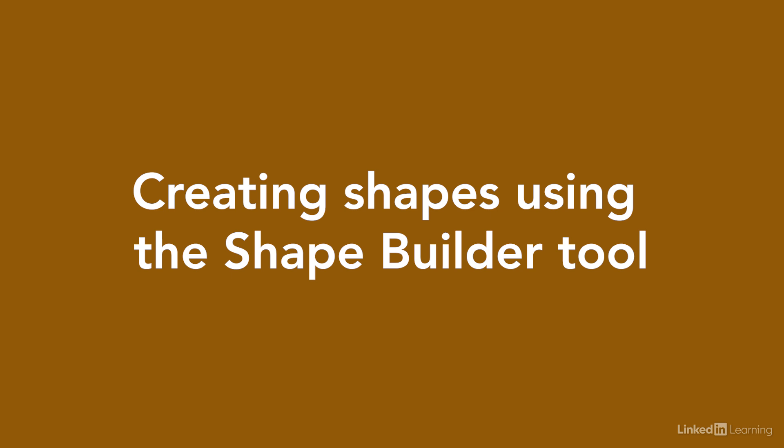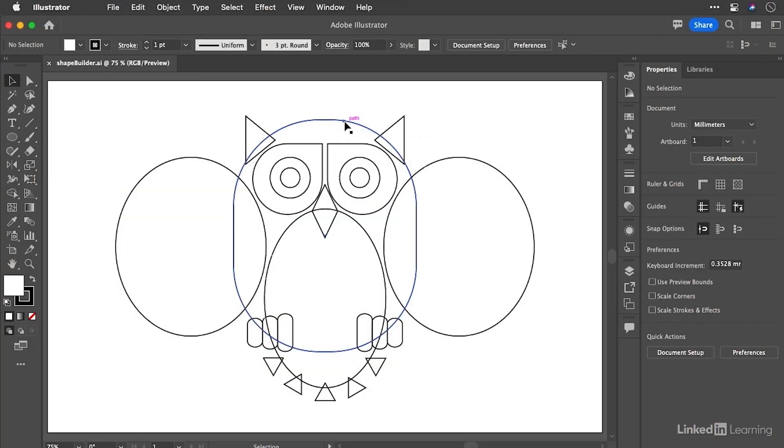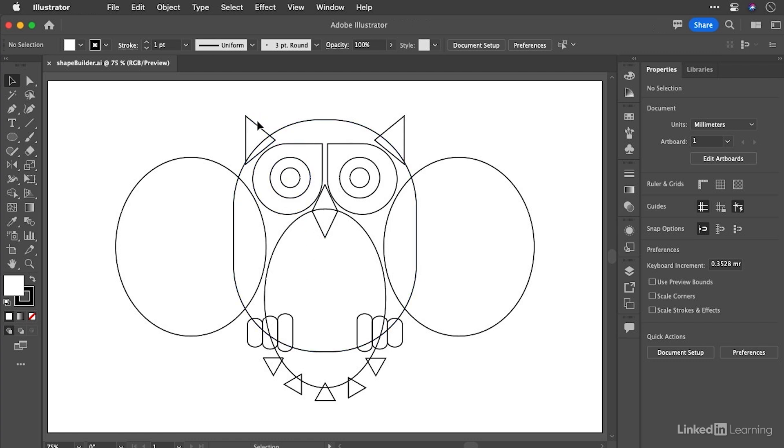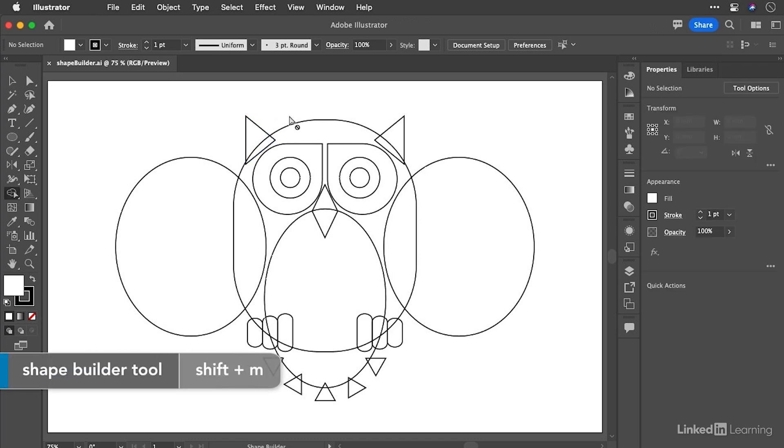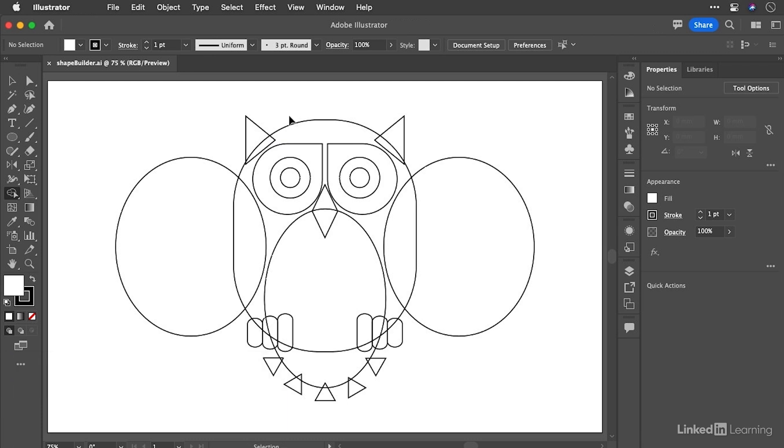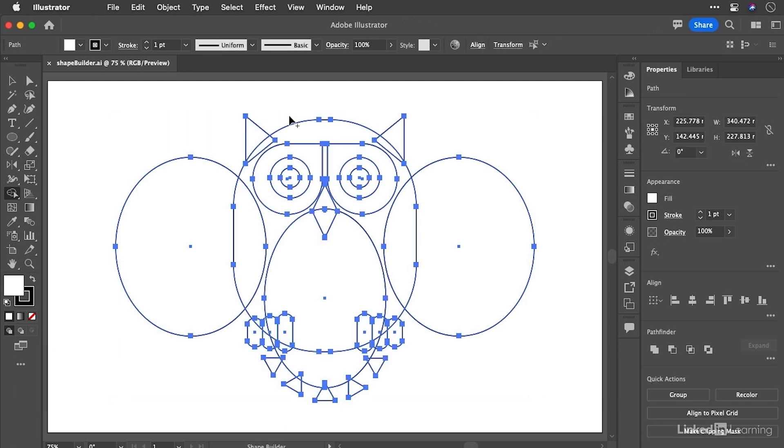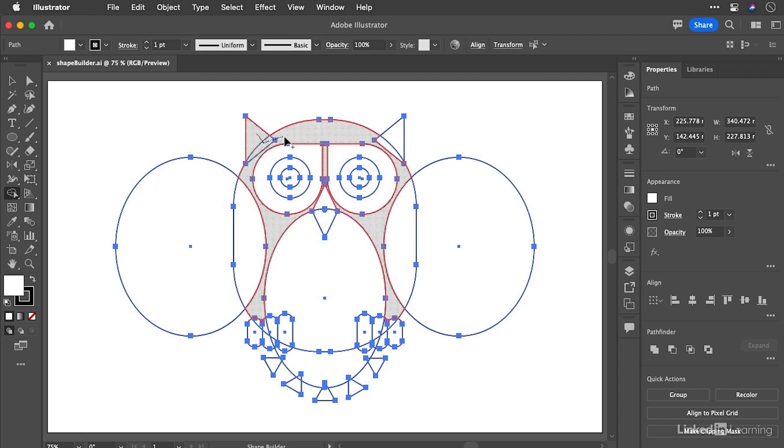The shape builder tool gives us a very interactive way to draw using construction methods. What we have here, as I'm sure you've guessed already, is an owl constructed from just simple shapes inside of Illustrator. And what we're going to do is build this out. We'll start out with the ear on the left hand side here. So we need to access the tool. Shift M gets the shape builder and then we need a selection. So let's select everything here. Command A because it's just a single artboard in this document. So that's great.